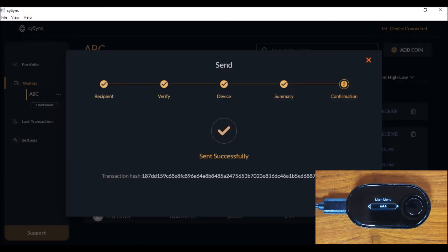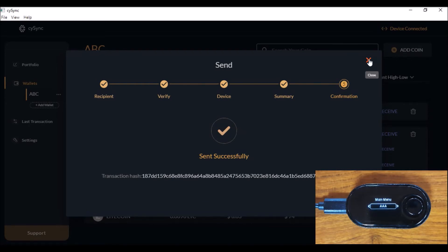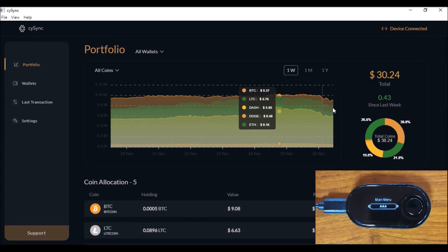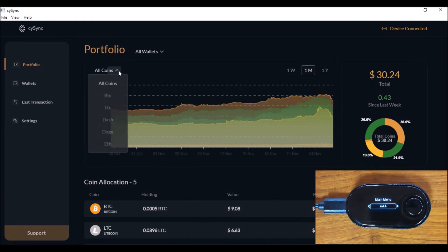The transaction is broadcasted successfully — this is the transaction hash. We can also see that the value of the DAI stablecoin, which was about $12 before, has reduced to $2, so the balance is reflected successfully. The portfolio is also reflecting the same with the reduction of the DAI. That's how you do a DAI stablecoin transaction using a Cypherock wallet, without the risk of loss or theft.